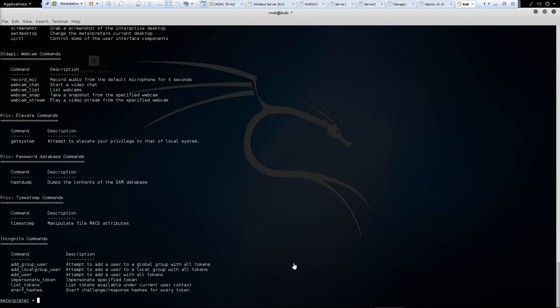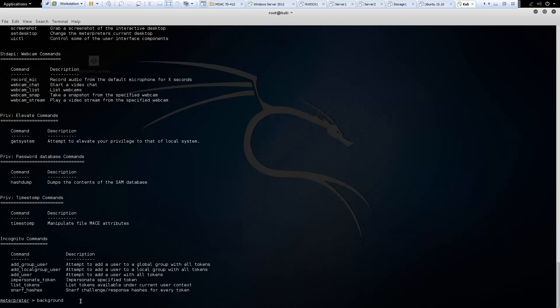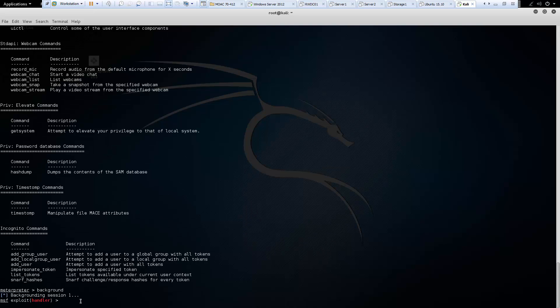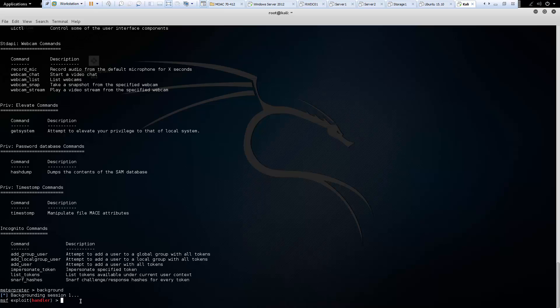The next command is the background command. And if you type background, what happens is it lets us toggle between our Metasploit console and our Meterpreter session. So to go back, we can just type in session -i 1.